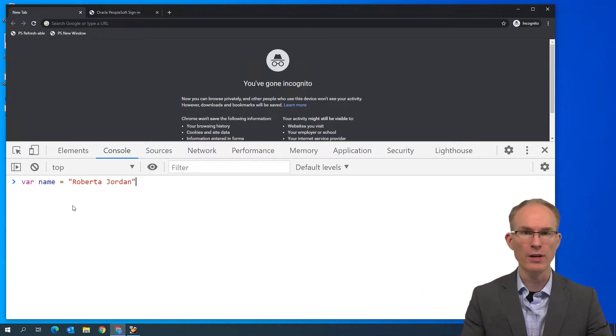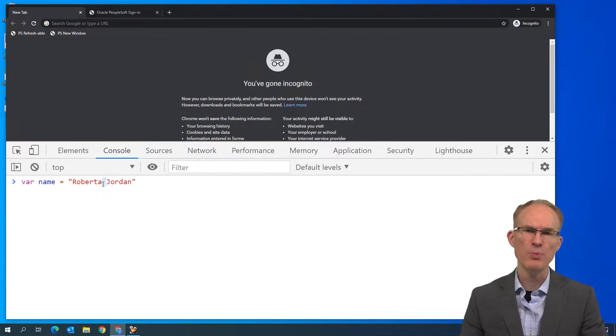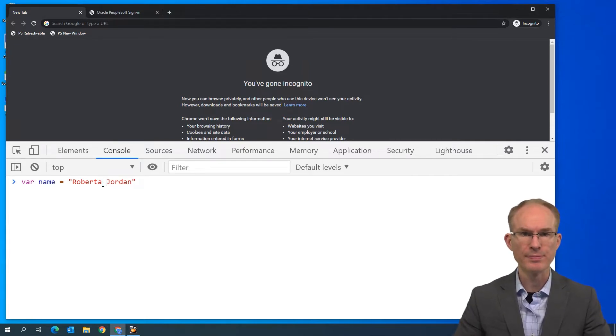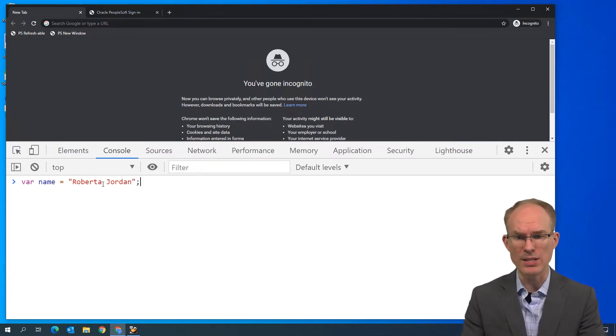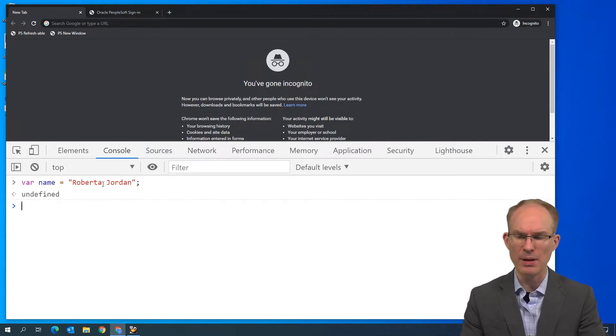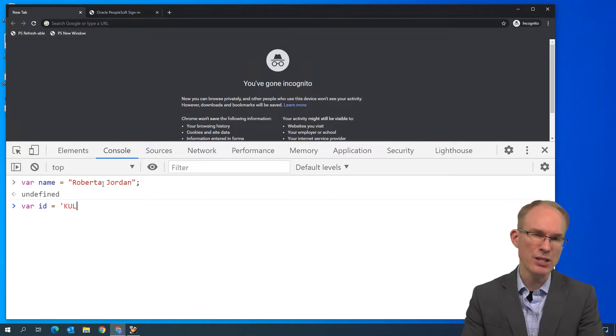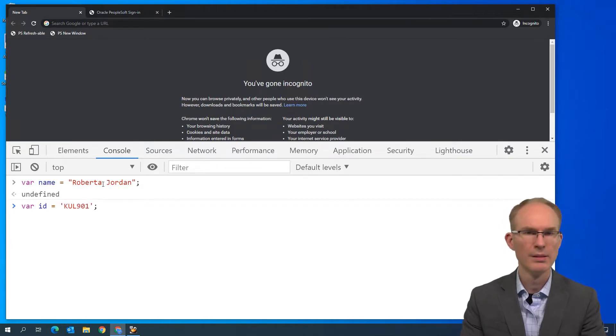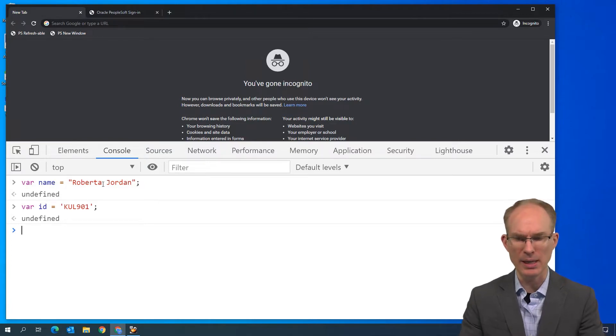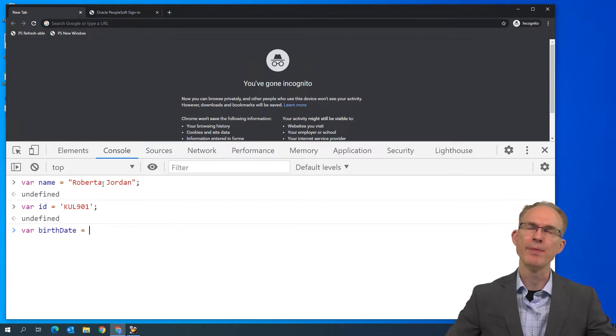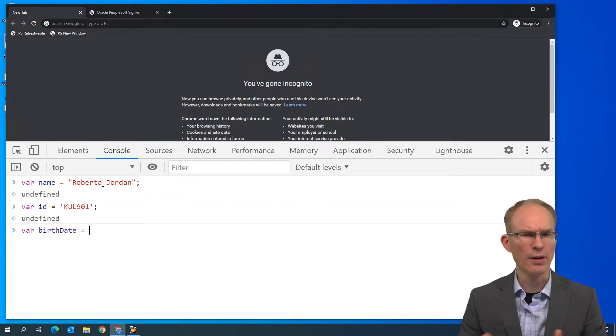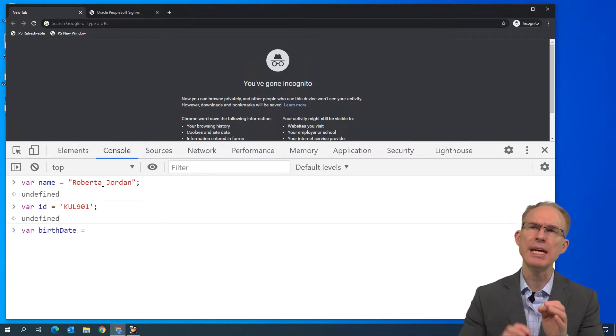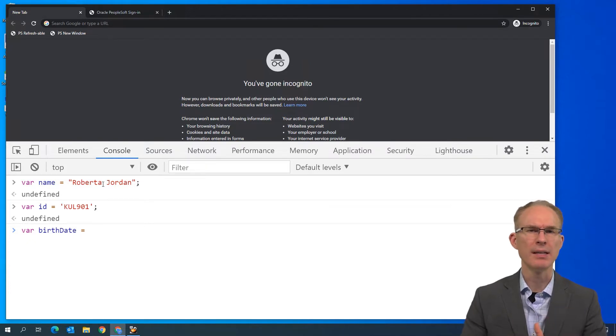Another really cool feature of JavaScript is we can use escape sequences in our strings. For example, let's say we wanted to put a new line character between Roberta and Jordan. I would use backslash n to represent a new line. Getting back to similarities between PeopleCode, we terminate lines with a semicolon. How about another variable? How about var id equals kul. And I think that Roberta also needs a birthdate. How about var birthdate equals, hmm, let's make Roberta 35.